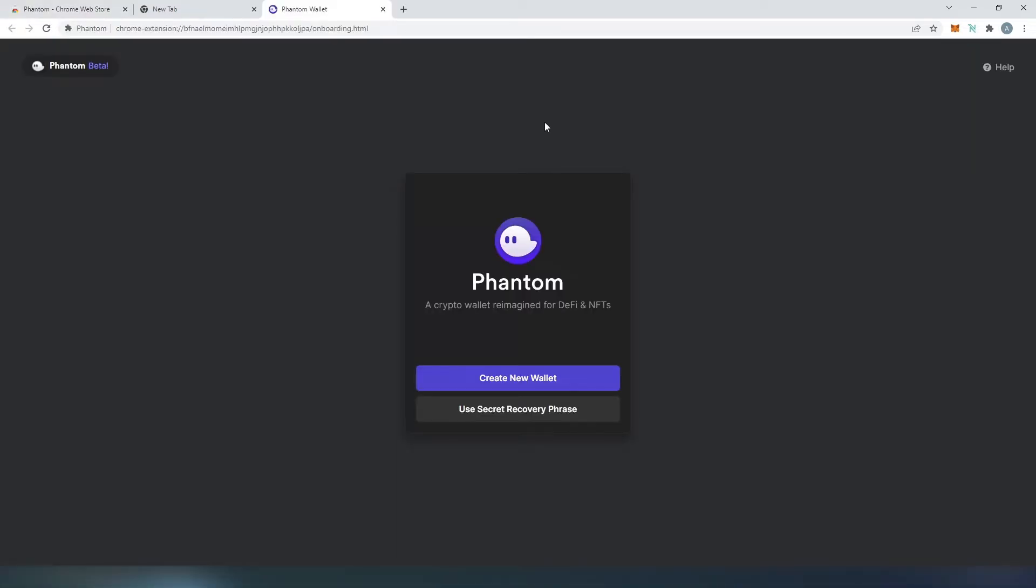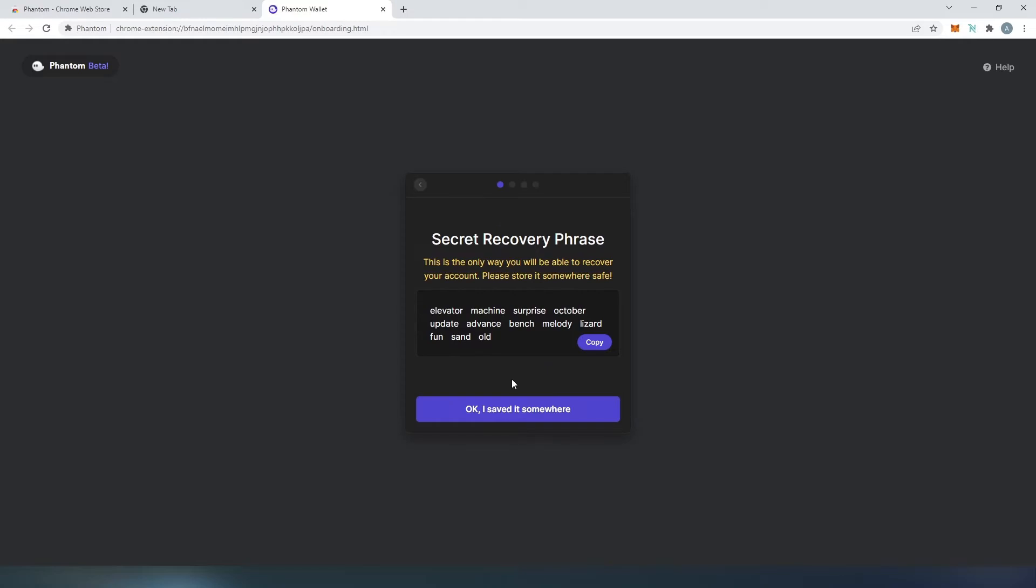Then we're going to be presented with this screen and if you already have Solana Wallet and you have a recovery phrase you can press on use secret recovery phrase or for this video tutorial I'm just going to create new wallet. I'm going to press on create new wallet.